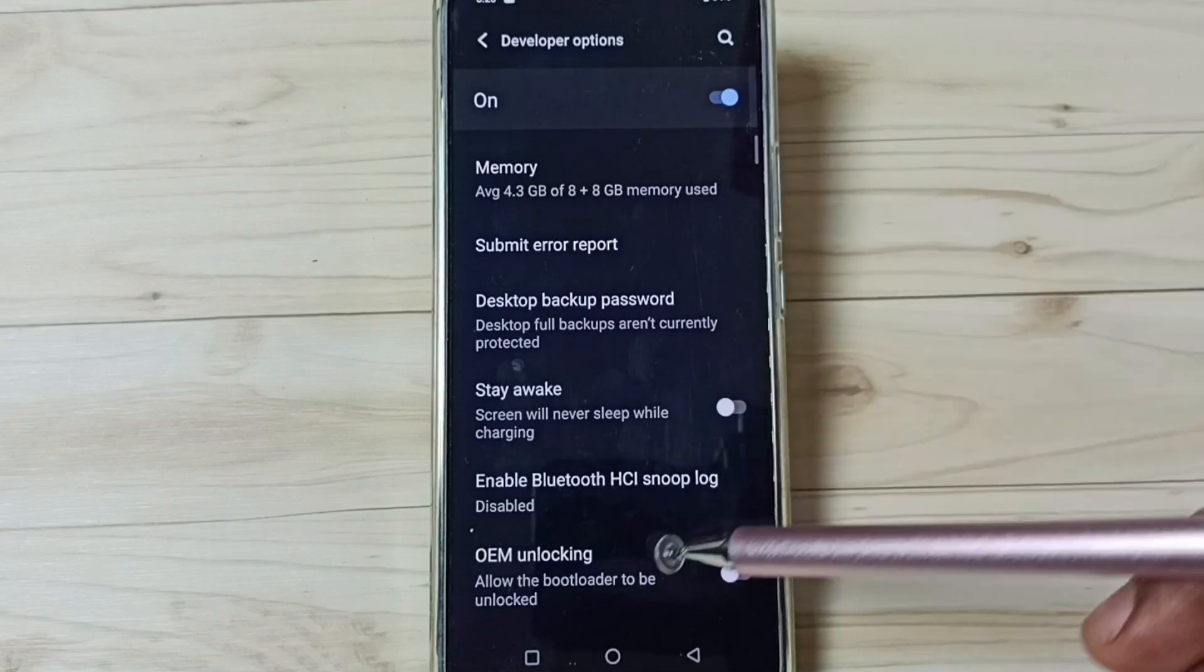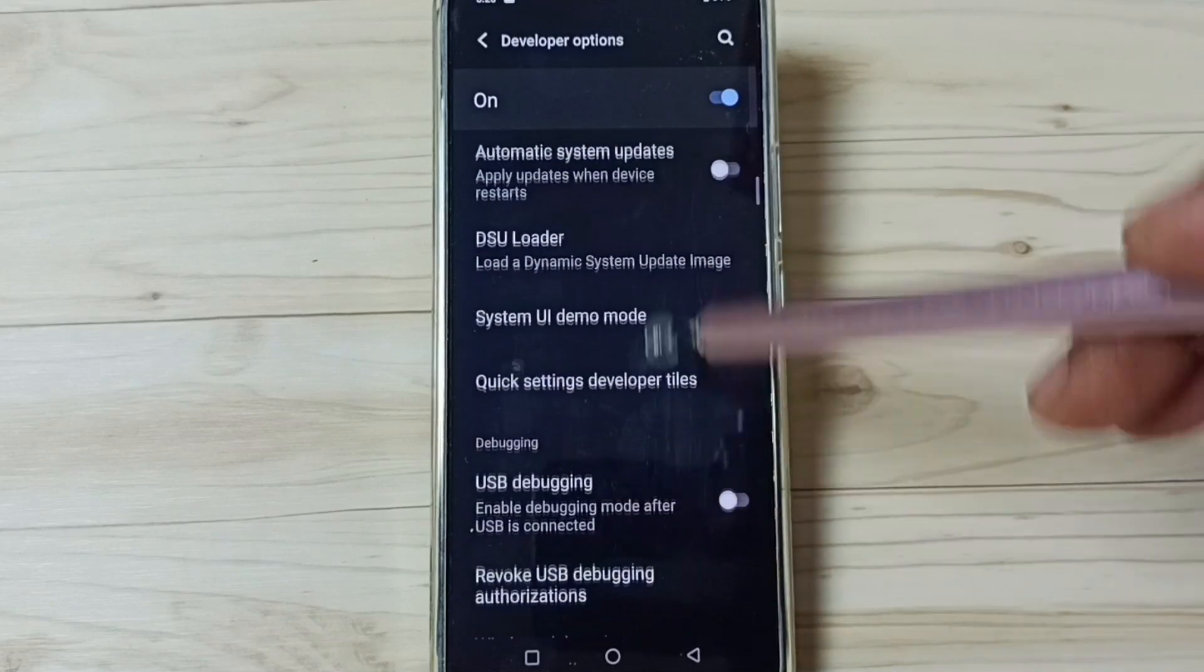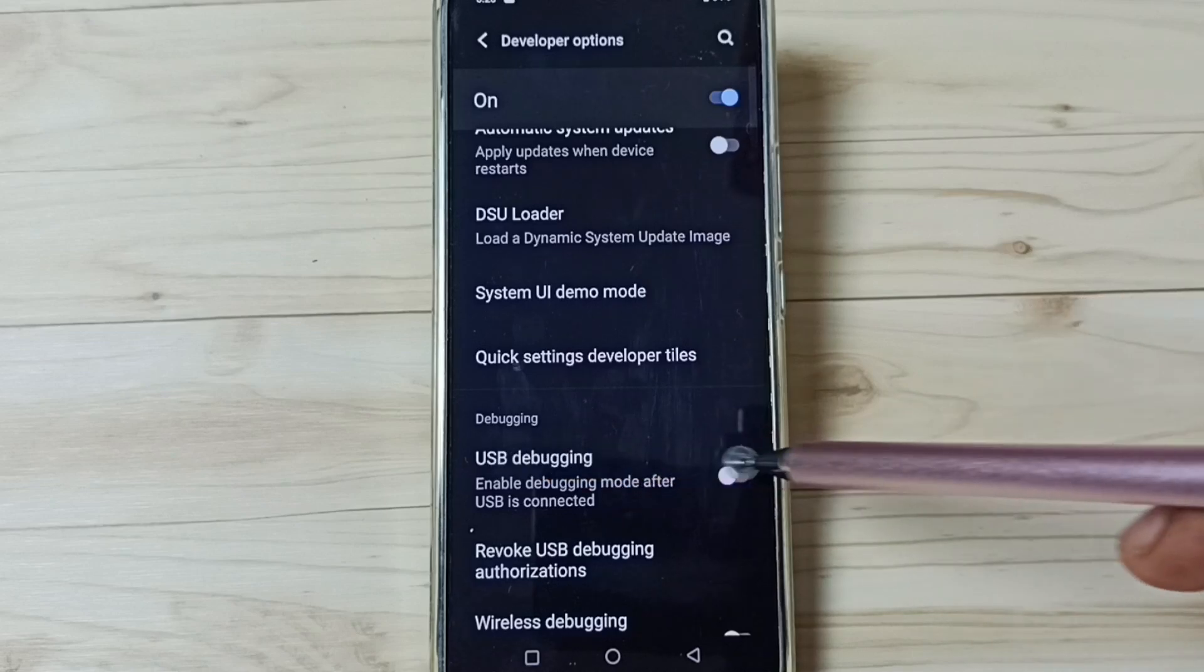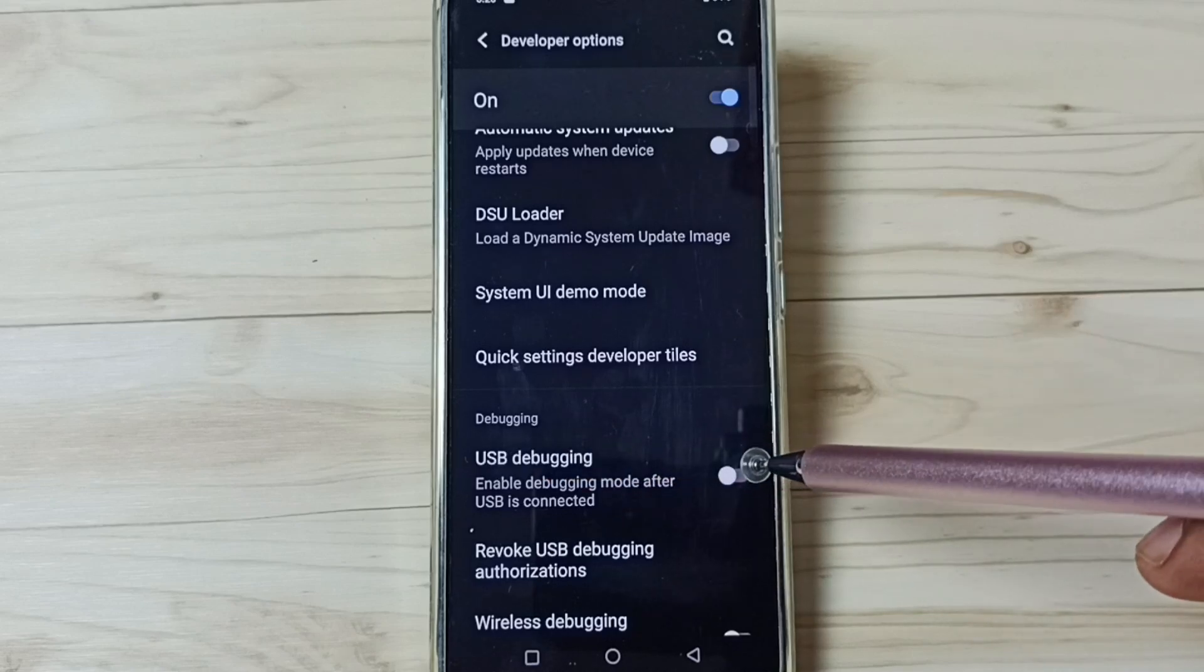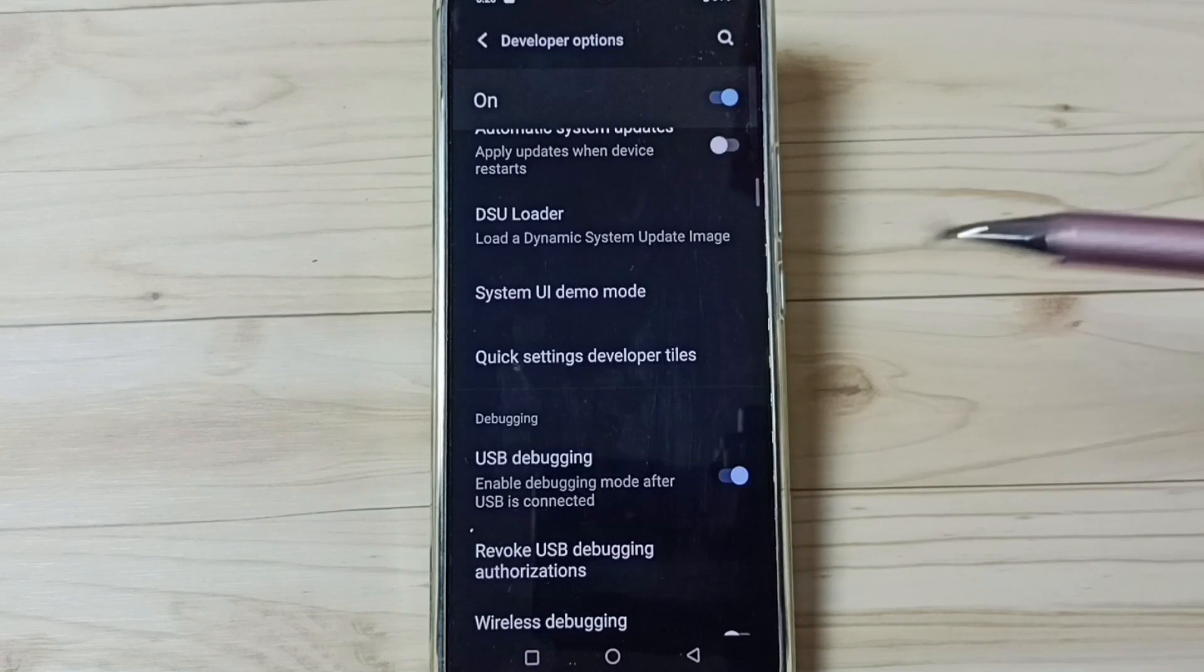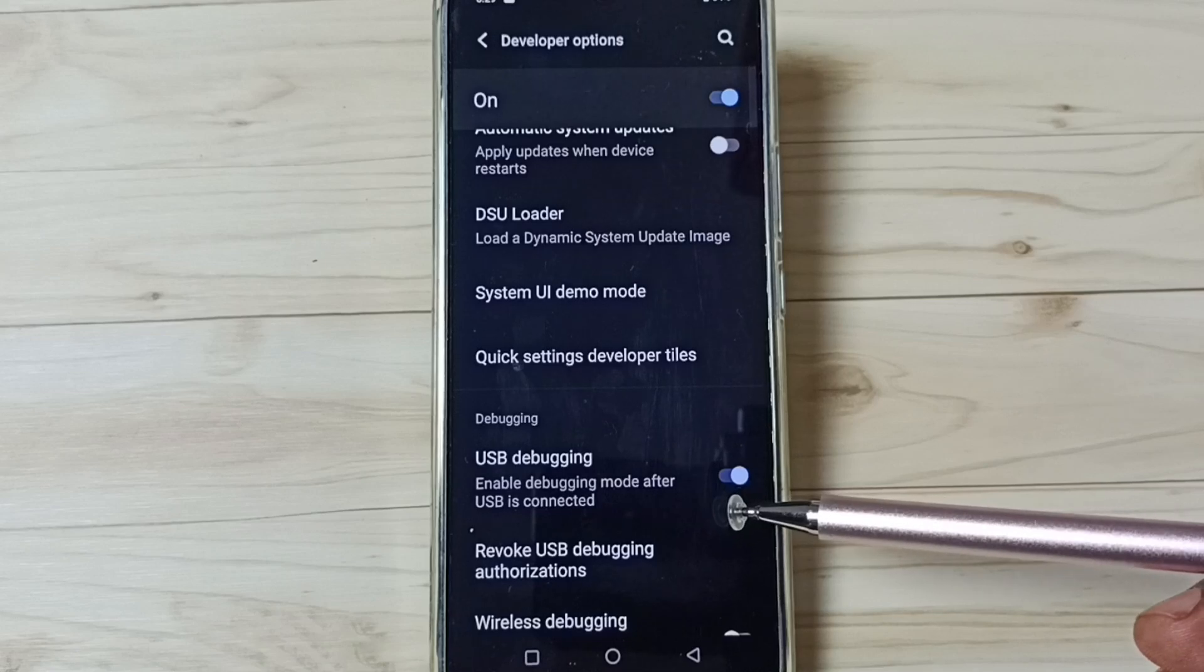These are the list of developer options. From this list, let me enable one option. So I am going to enable this USB debugging mode. Tap here, tap on ok. Done. So now I have enabled USB debugging mode.